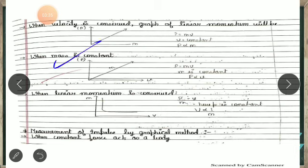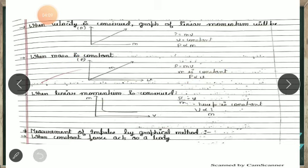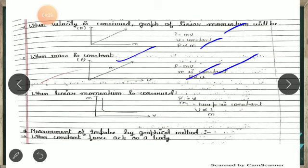Second point: if mass of the body is constant, for example two cars A and B have the same mass but different velocities, then p is directly proportional to velocity. So p versus v again gives a straight line graph when mass is constant.